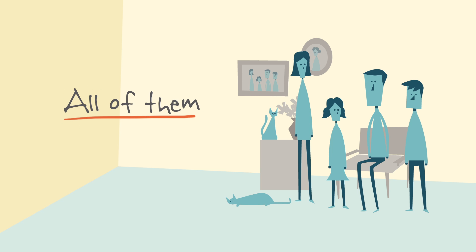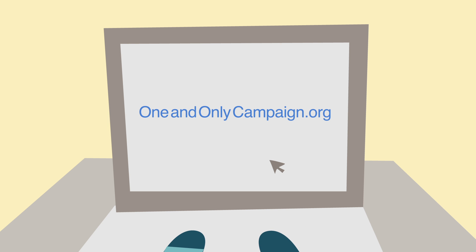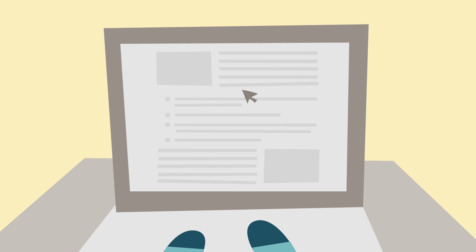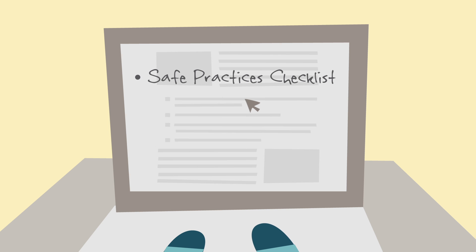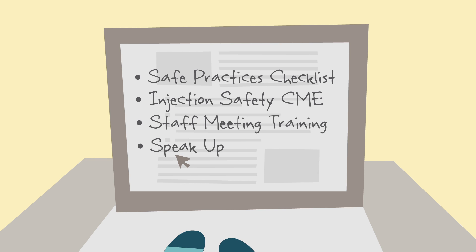All of them, every time. So, don't wait. Learn more. Go to oneandonlycampaign.org and review the materials there. Double-check your practices against the checklist. Take an injection safety CME. Talk about it in staff meetings. Speak up if you see an unsafe practice.